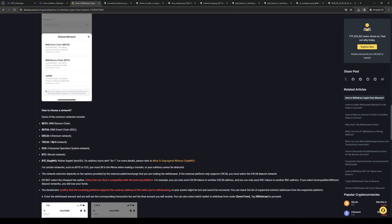Basically, just select the network that we want to send our cryptocurrency to. Once we've made our selection for the network, we want to input the amount that we actually want to withdraw.